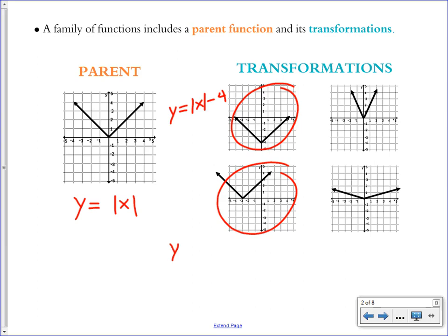Instead of putting the transformation on the outside of the absolute value, we actually transform the x, which is inside the absolute value. You have to transform it in the opposite way that you want it to move — something we'll explore on the next couple of slides.